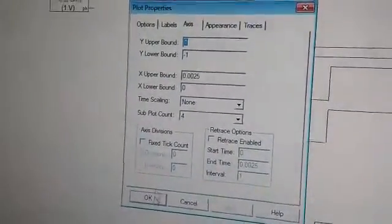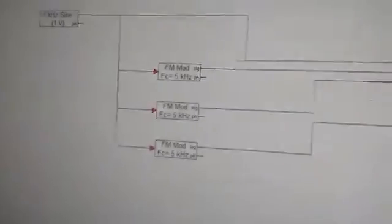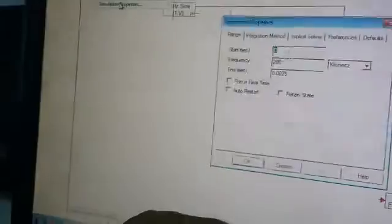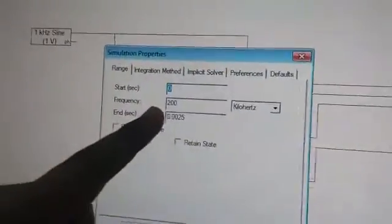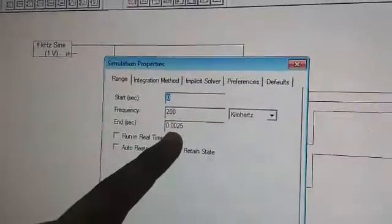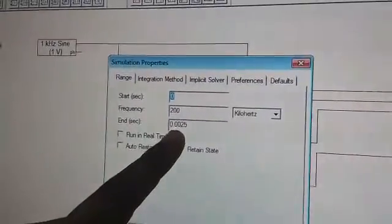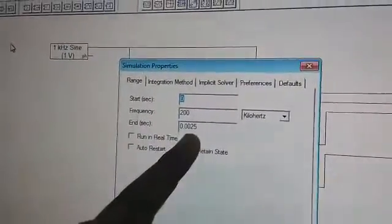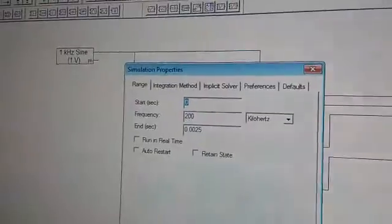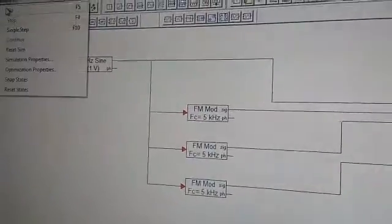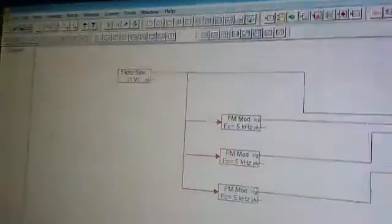About the simulation properties, start would be 0 and end would be 200. The only change over here is 0.0025. In the previous one it was 0.0005. Okay, simulate, go.